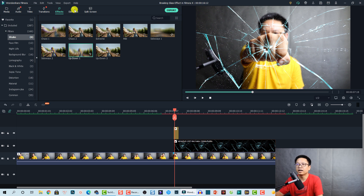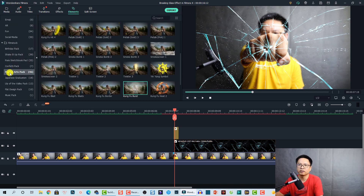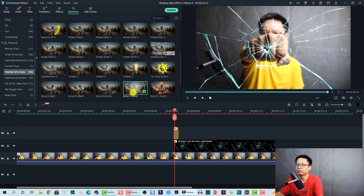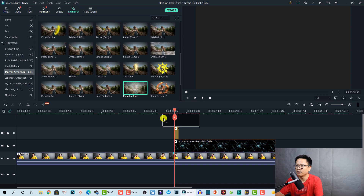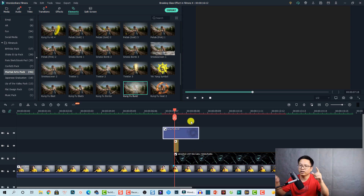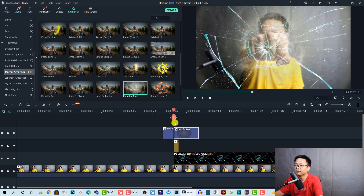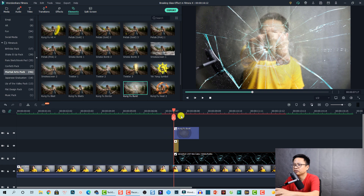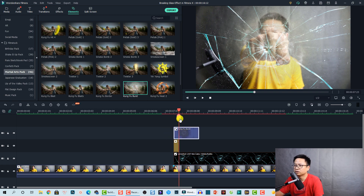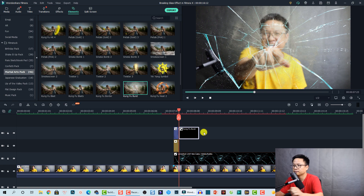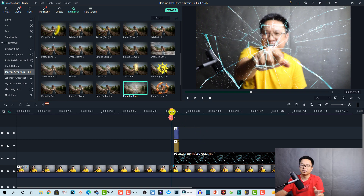The next overlay to add is a burst or smoke effect. Go to Elements and find the Martial Arts pack — this is a free pack you can download from Filmstock. Find the 'Kung-Fu Burst' element and drag it to the top track. Find the position where the burst covers the screen at its biggest, then split and trim the element to keep only that portion.